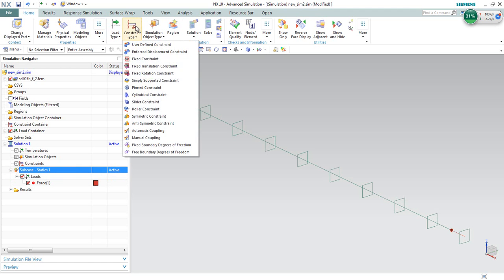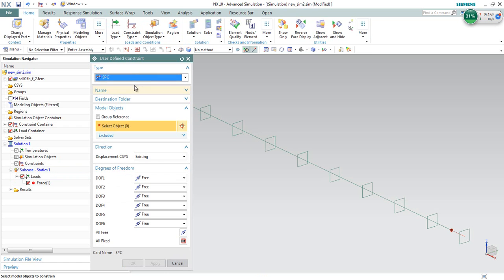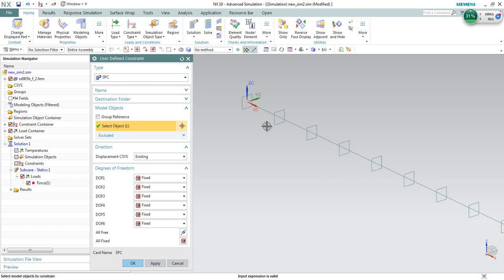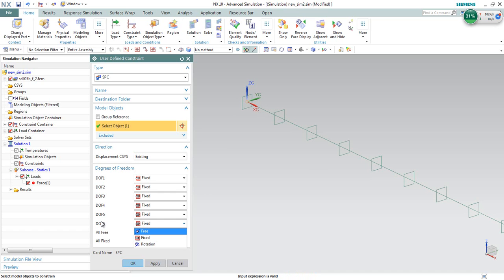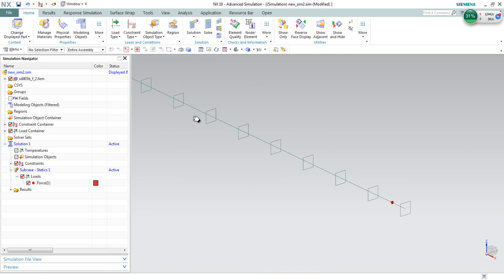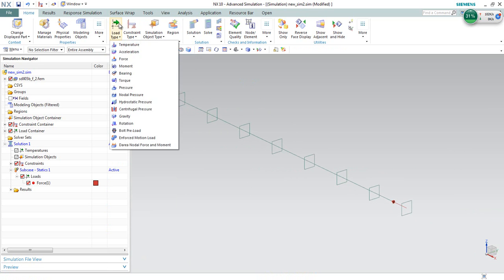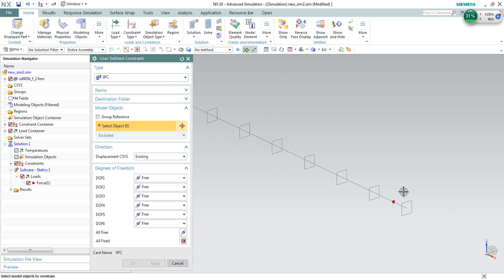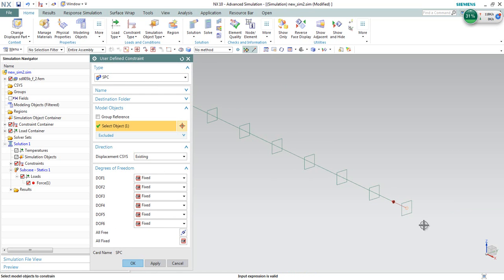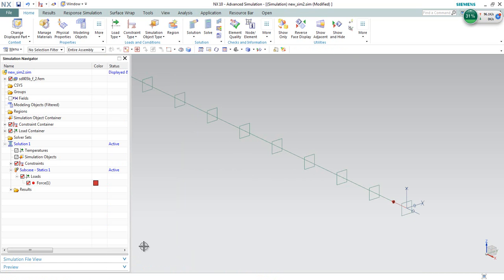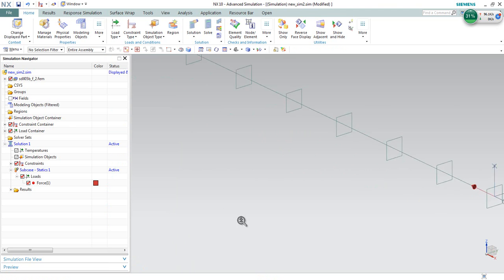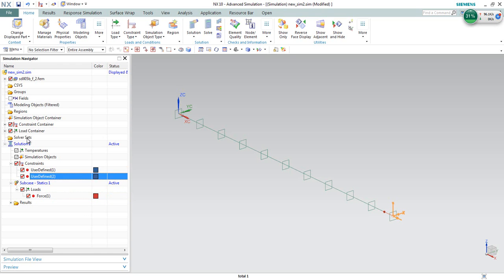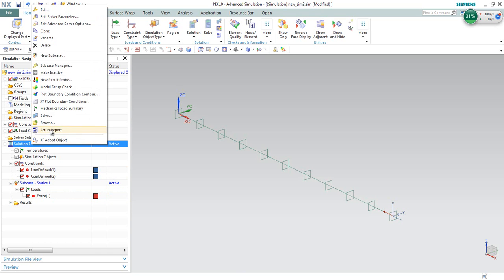Now, we will need to proceed to define the constraint at both ends. At this end here, we will fix all the DOF, degree of freedom, except this degree of freedom is allowed to rotate in the z direction. Rotational z direction DOF is free. Again, we will proceed to define another constraint at this point here. Fix everything except this point is allowed to translate in the x-axis which is DOF1, free. And also, this point is allowed to rotate in the z direction. Now the loading condition is defined, the boundary conditions are defined, and the solution is thus complete.